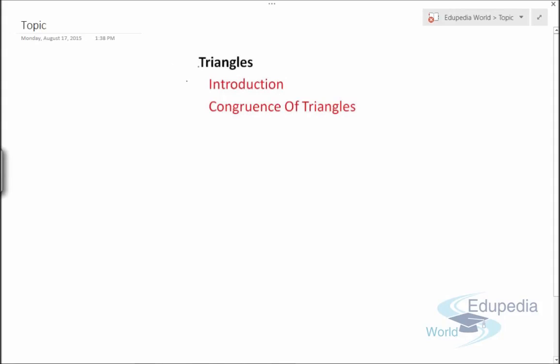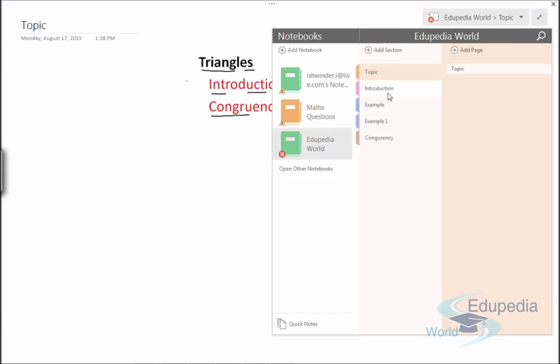Welcome to edupediaworld.com. In this video, we'll discuss an introduction to triangles, how we can correlate two triangles, and a very important concept widely used in mathematics known as congruency of triangles. This is especially important for class 9th or 10th standard examinations and further mathematics, so watch very carefully.